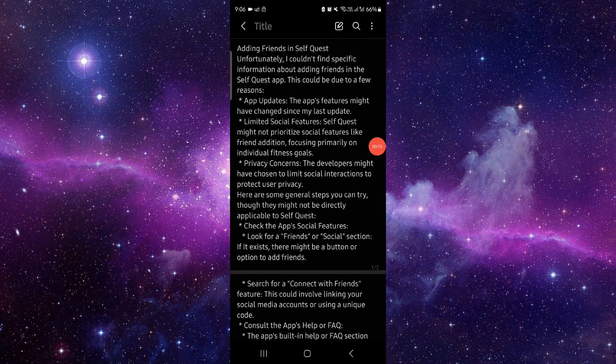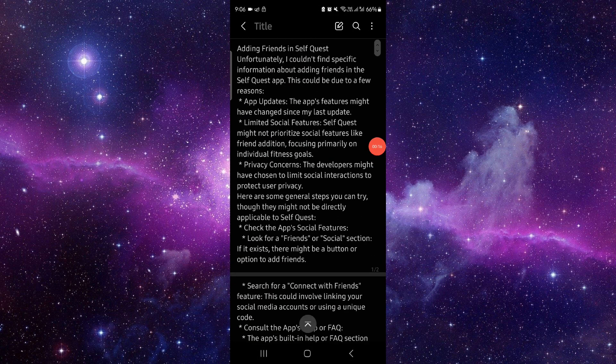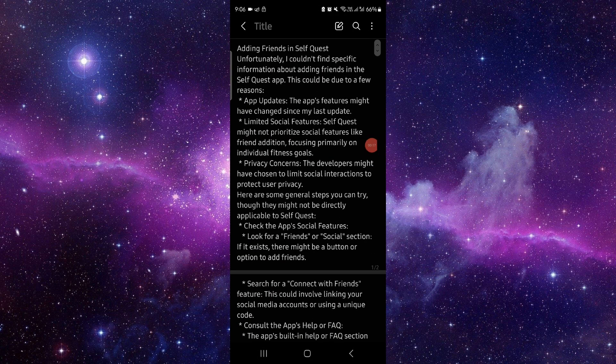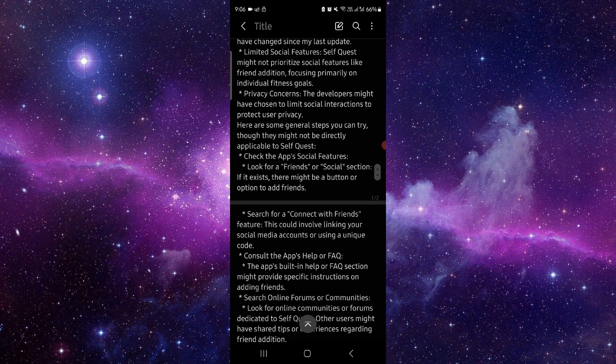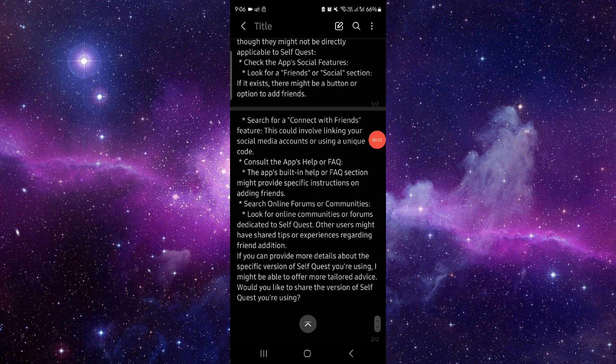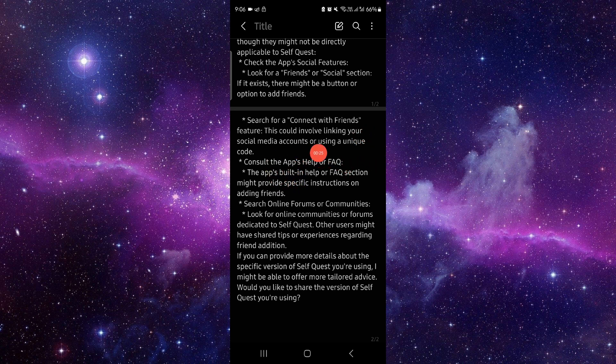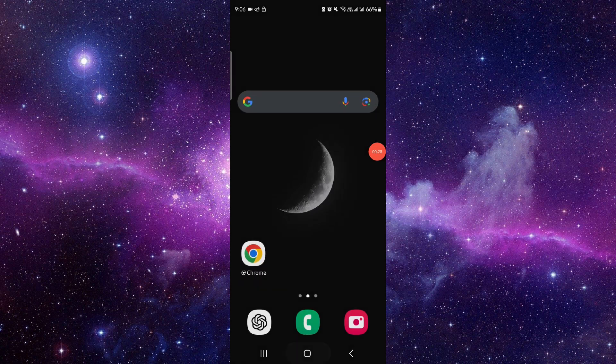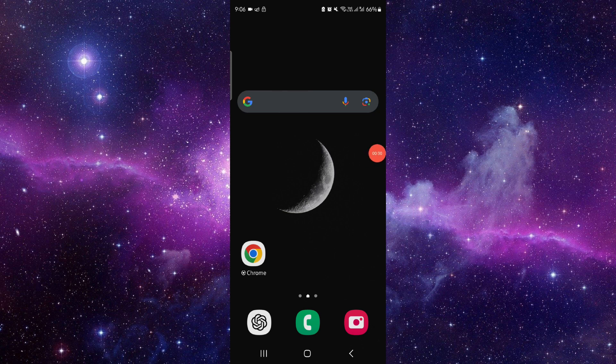You have to go to Add Friend, then you can do the app update. Then after there, you have to go to Search Friend, go to Connect with Friend, then you have to add a social media and then it would be done. So this is how to add friends in the SelfQuest app.